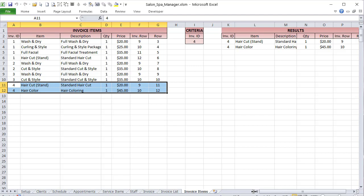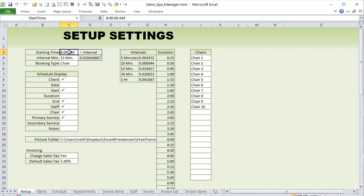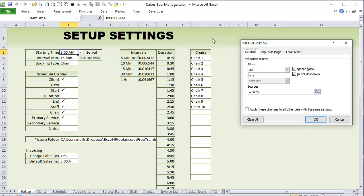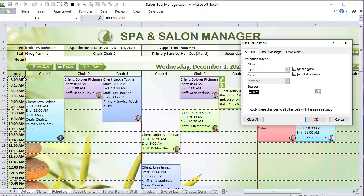Now let's look at the setup screen in more detail, specifically the named ranges. We have a start time, which uses data validation based on a list of times. I'll probably update this so times can be customized directly from the setup screen. We also have an interval — 15 minutes or 5 minutes — but what I really need is the decimal number associated with that interval, not just the label.